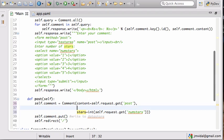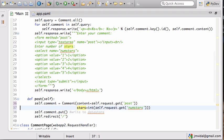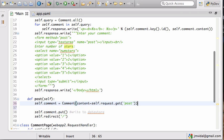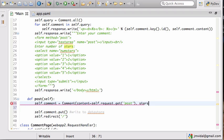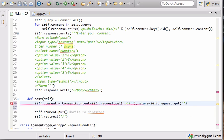Let's pretend that was the case. Now I need to add the stars, so I say 'stars =' and 'self.request.get("num_stars")'. Now I have both the content and the stars being saved.